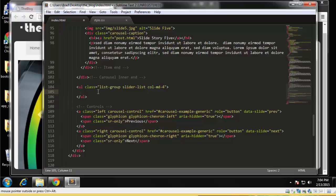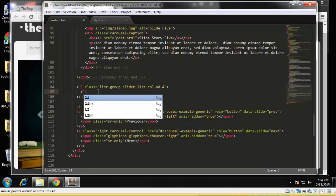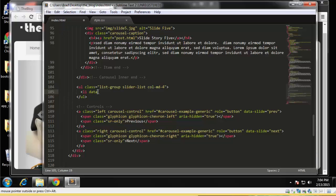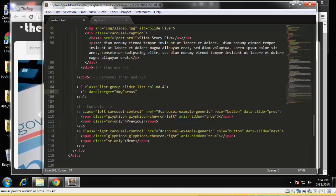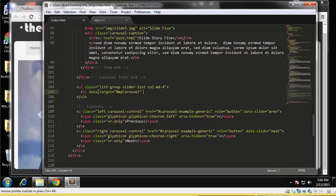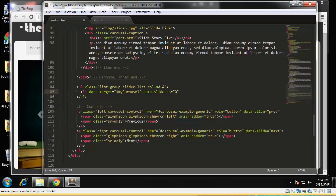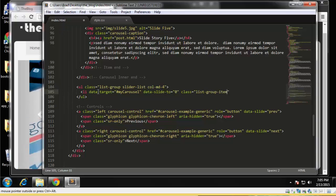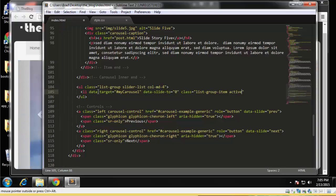Okay, so the list item is going to have a few things. We're going to have a data target attribute. All right, and this is going to be equal to my carousel. And we want data slide to, and that's going to be set to zero. And for classes we'll have list group item, and this is also going to be active, because the tab that's active will have the gray background.